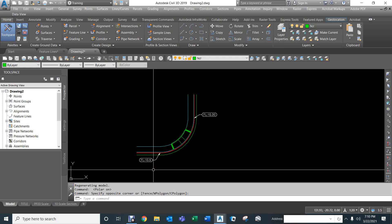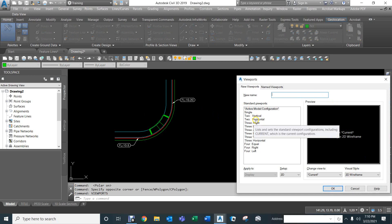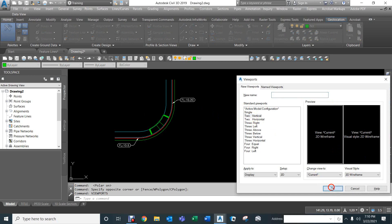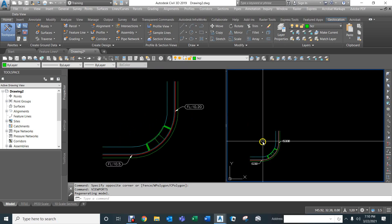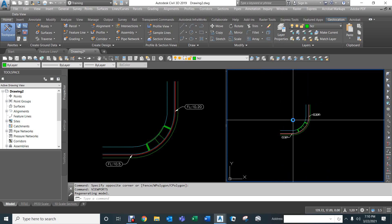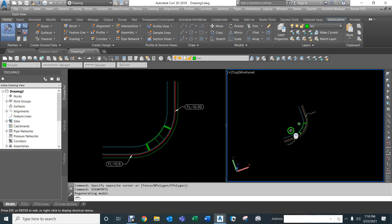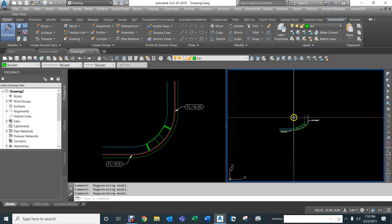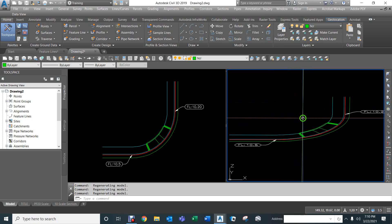We're going to create a three-dimensional ramp modeled with feature lines, starting with some 2D information. I'll type 'viewport' to set up two vertical viewports — the left side will show our 2D line work and the right side will show the 3D version. I'll hold Shift and the rollerball to tilt the model so we can see it in three dimensions.